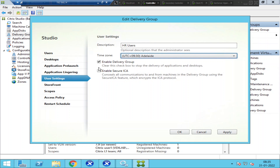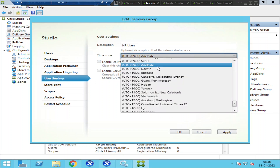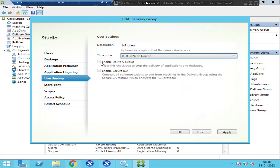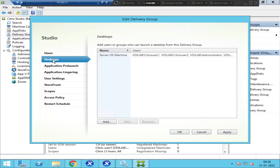For example, there's a checkbox that says 'clear this checkbox to stop the delivery of applications and desktops.' If you uncheck this, it will stop delivering applications and desktops to users. People just want to explore, thinking it's a test environment, but it's actually a production environment, so they uncheck options without intending to.